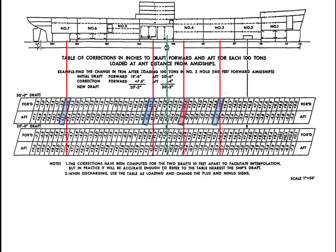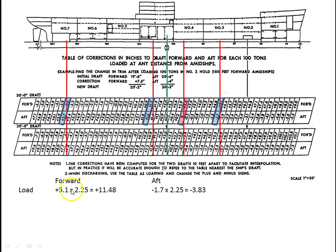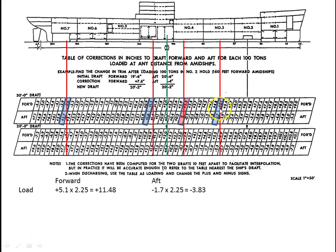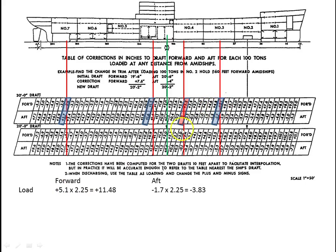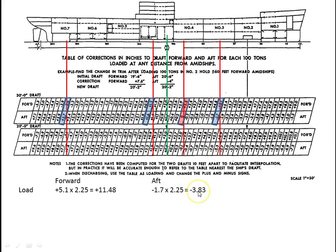We're going to set up a little table here: forward and aft. The very first cargo we loaded was 225 tons. If these numbers are valid for 100 tons, 225 tons is 2.25 times whatever this number is. So plus 5.1 forward times 2.25 gives us a trim correction of 11.48 inches. Minus 1.7 aft times 2.25 gives us a trim correction of minus 3.83.